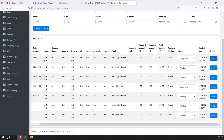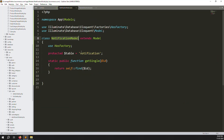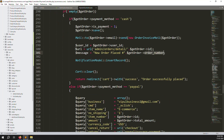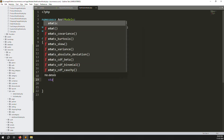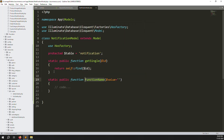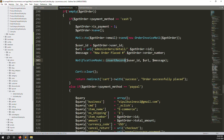The order number is now showing on the detail page - confirmed working. Now we need to store all fields to the database: user_id, URL, and message. We need to create a static function inside the Notification model. Go back to the model and create a static insertRecord function with three parameters.